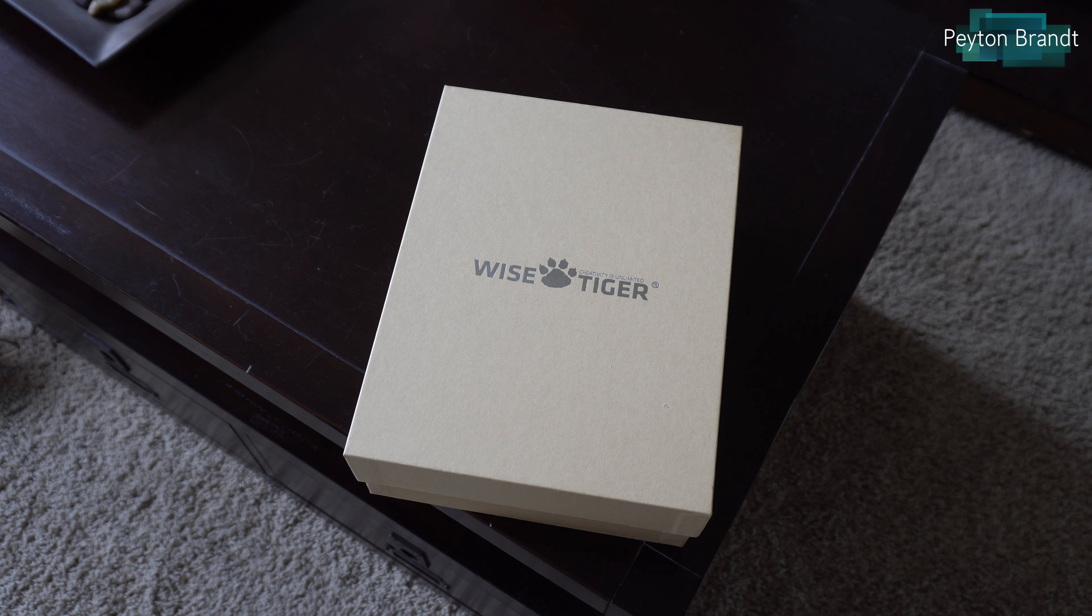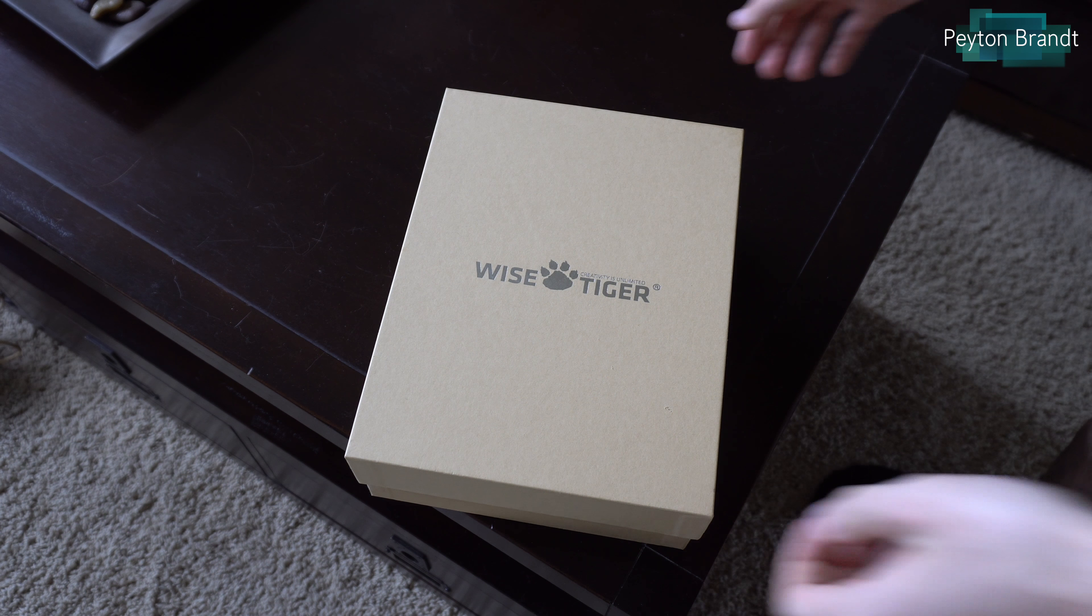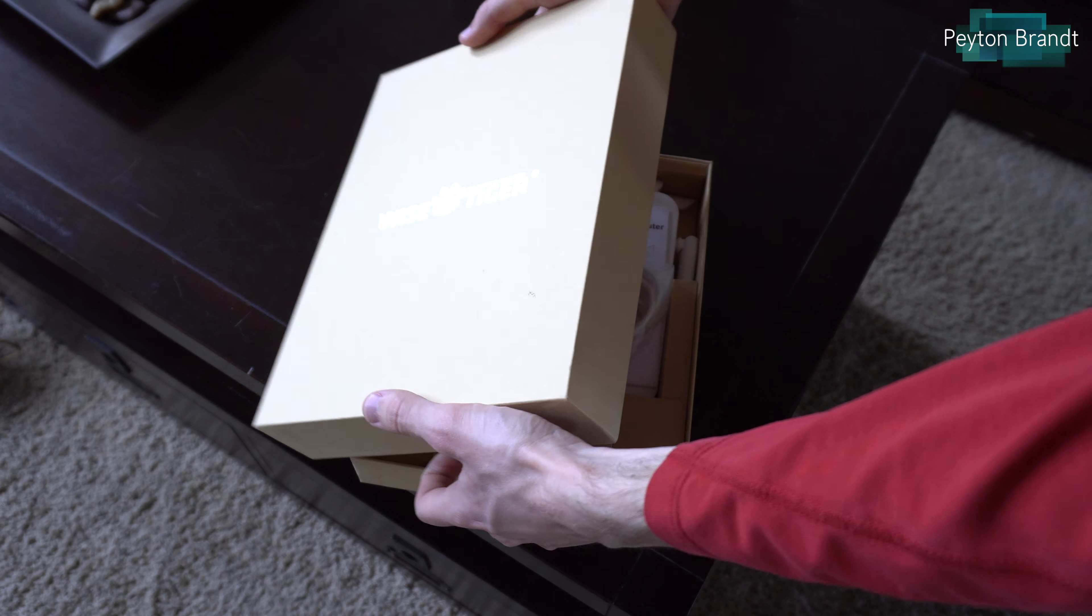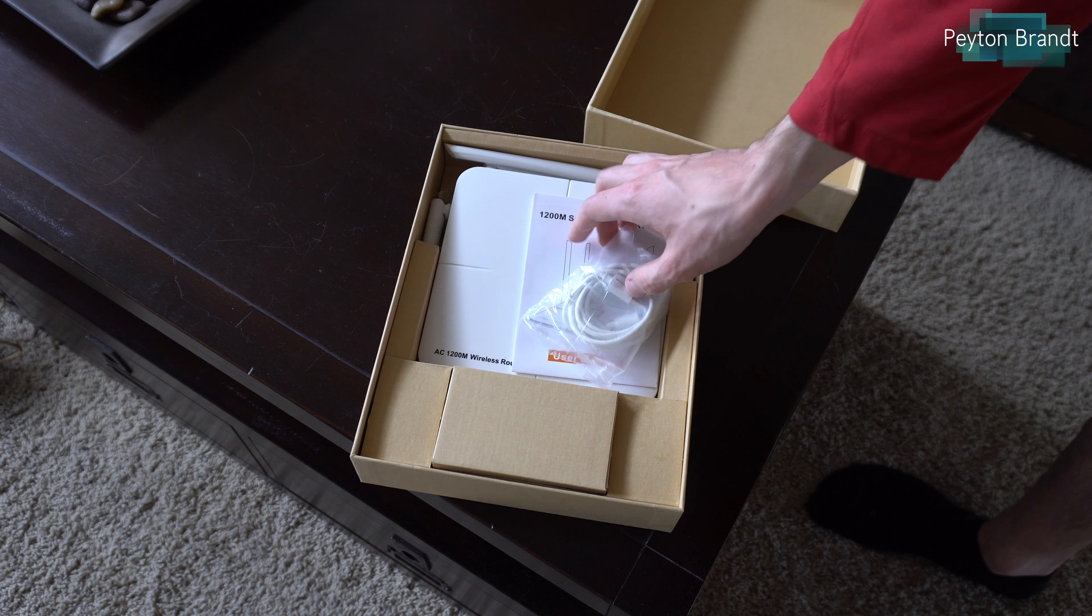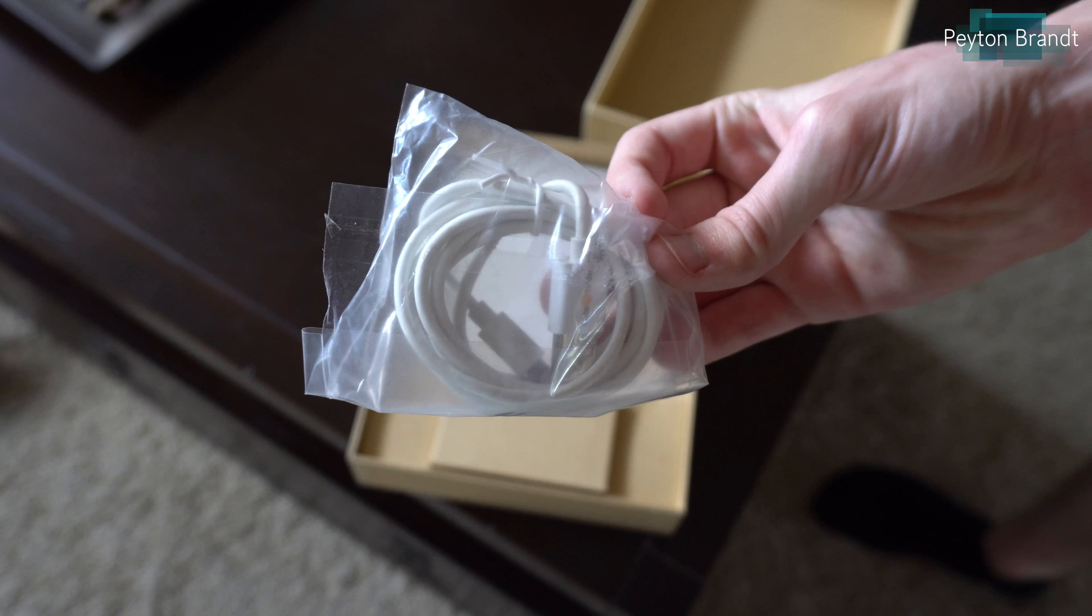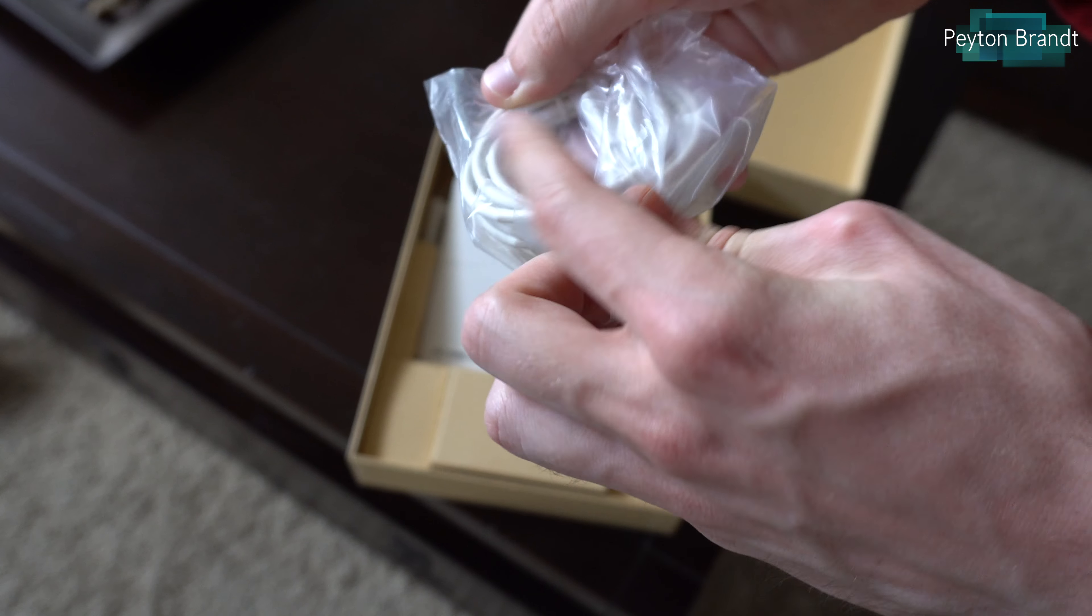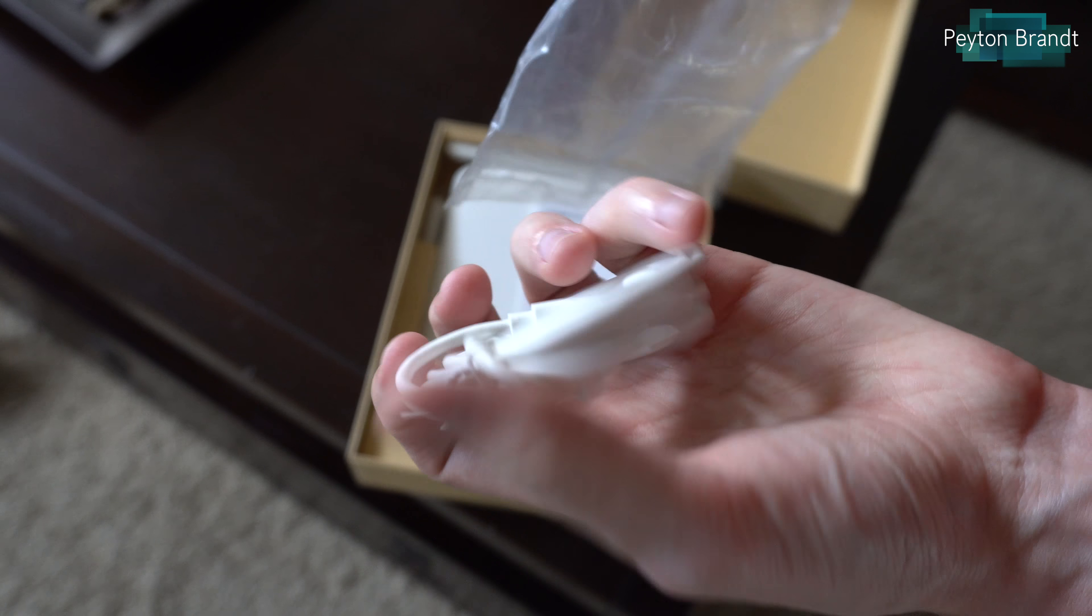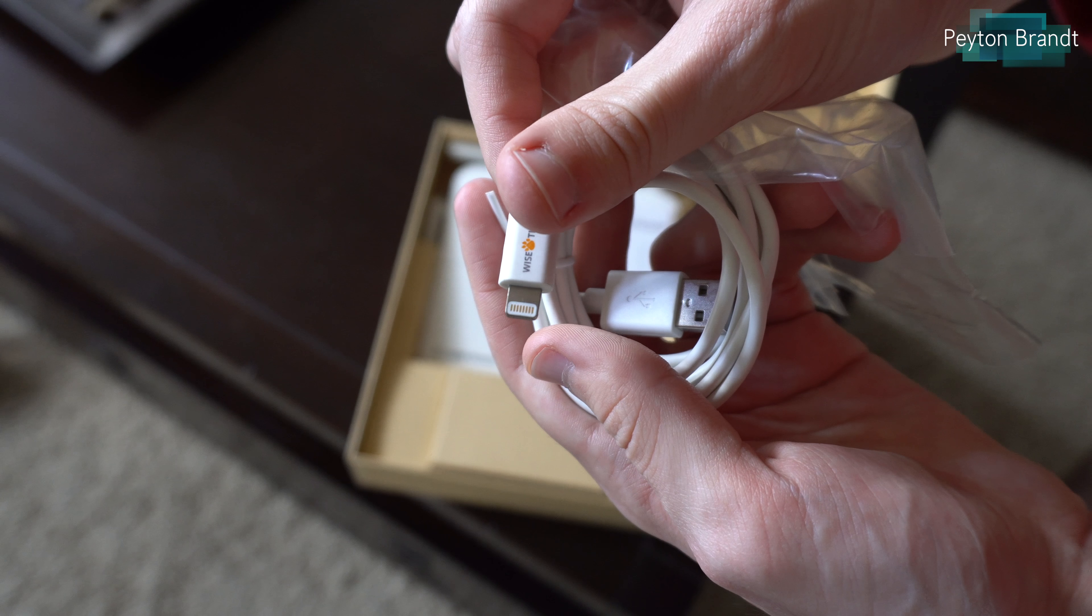It comes in just this brown box, you can definitely tell where the cost savings was with this router. I think it retails for under $50, so it definitely undercuts most of the competition. The box, the packaging, and the materials that the router is made out of is where they were able to lower that cost.